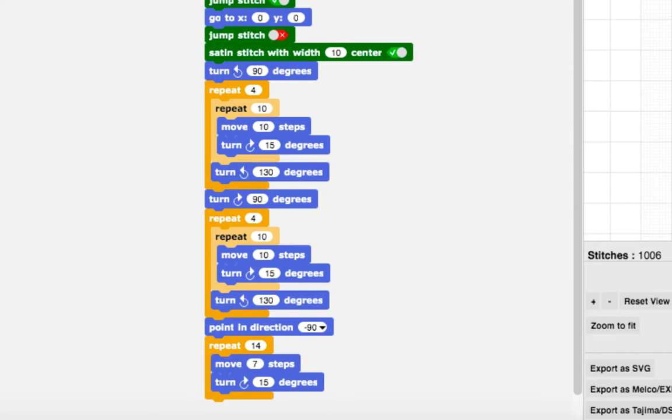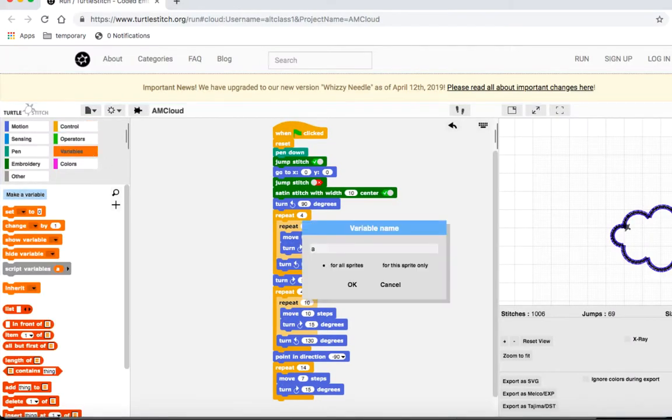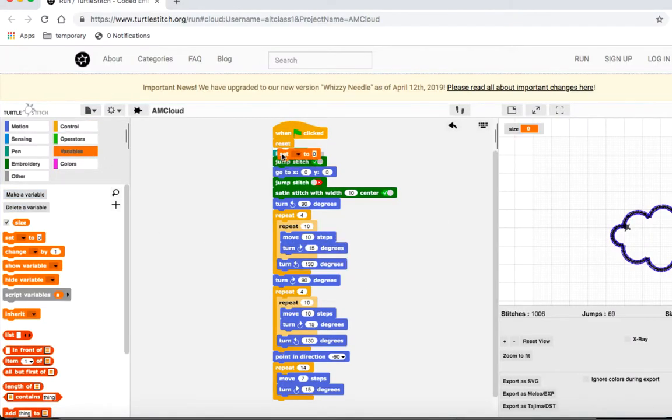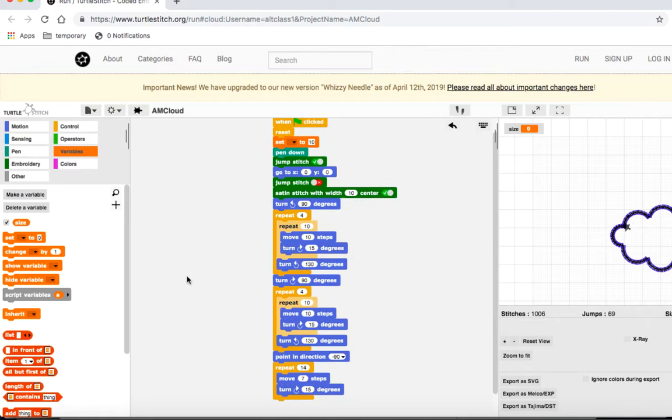Right now, they're all 10, so let's create a variable called size and give it a value of 10. Now, next time we want to change our value, we only have to do it once by changing the value of size.